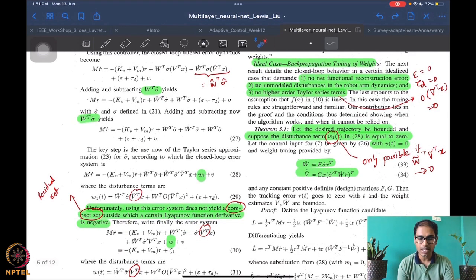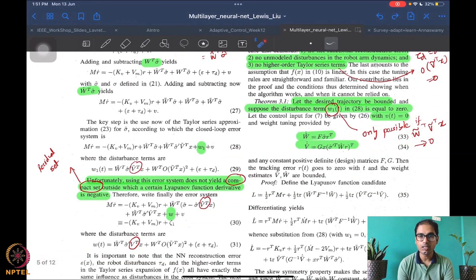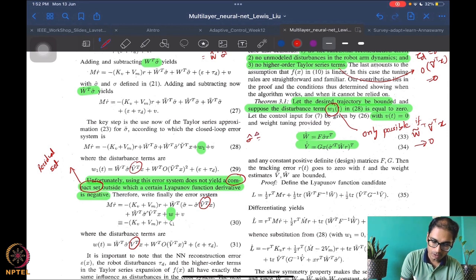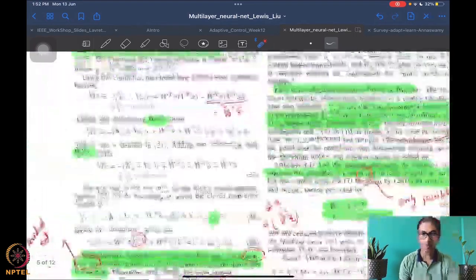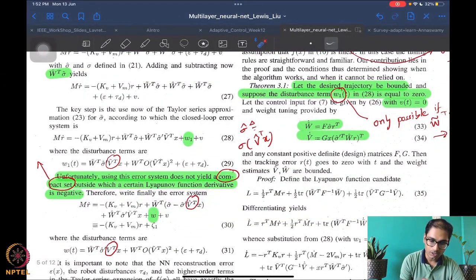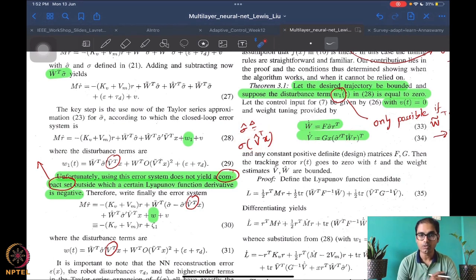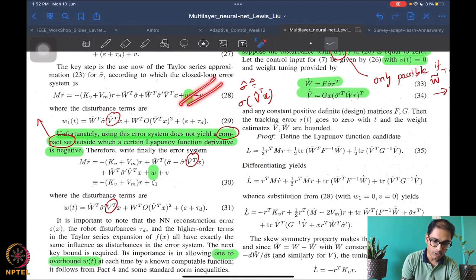This is a sort of linear-in-parameters type of assumption on the function. If this does happen, we have a backpropagation-based tuning of weights, which is given this name because it maps to the weight-tuning algorithms that standard neural networks use offline. Notice that sigma-hat is just defined as sigma of v-hat-transpose times x — that's just notation. So w-hat-dot depends on v-hat, and v-hat-dot also depends on w-hat — they are interdependent.